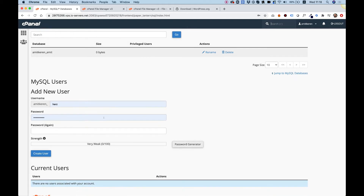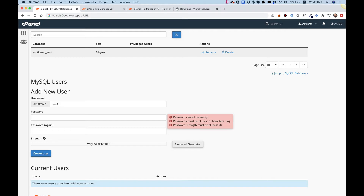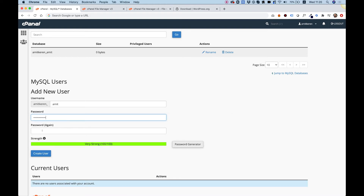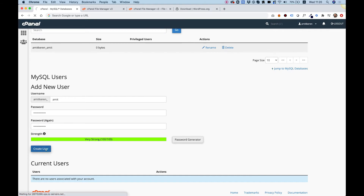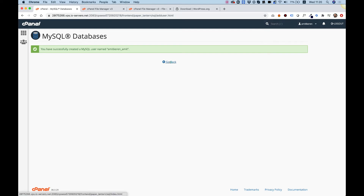I'm going to keep scrolling down and over here we're going to create a database user. I'm going to put the same string as before — it doesn't have to be the same, but it's easier for me to remember. The next step is to create a password. I'm going to use the password generator — click Password Generator, copy it using Command/Control C, then paste it into both password fields. Click Create User, and the user has been created successfully.